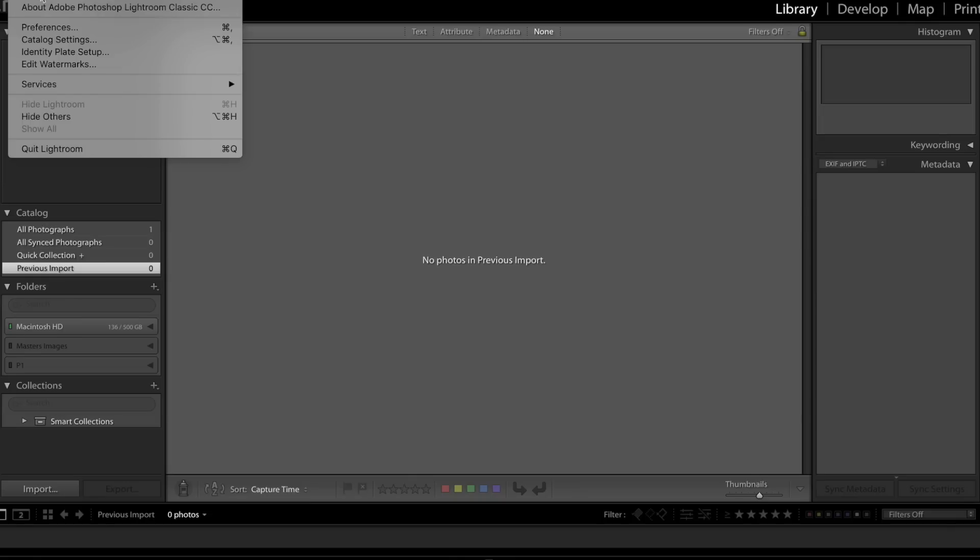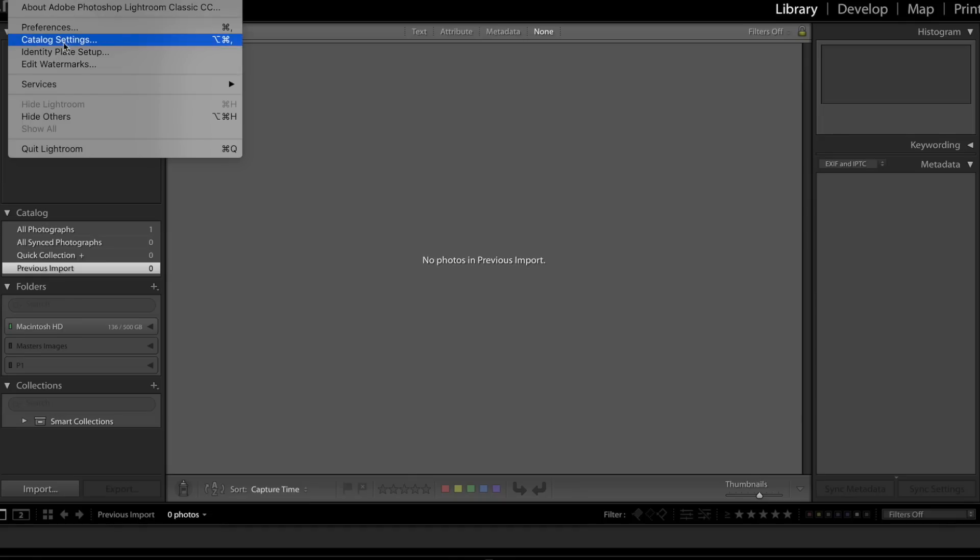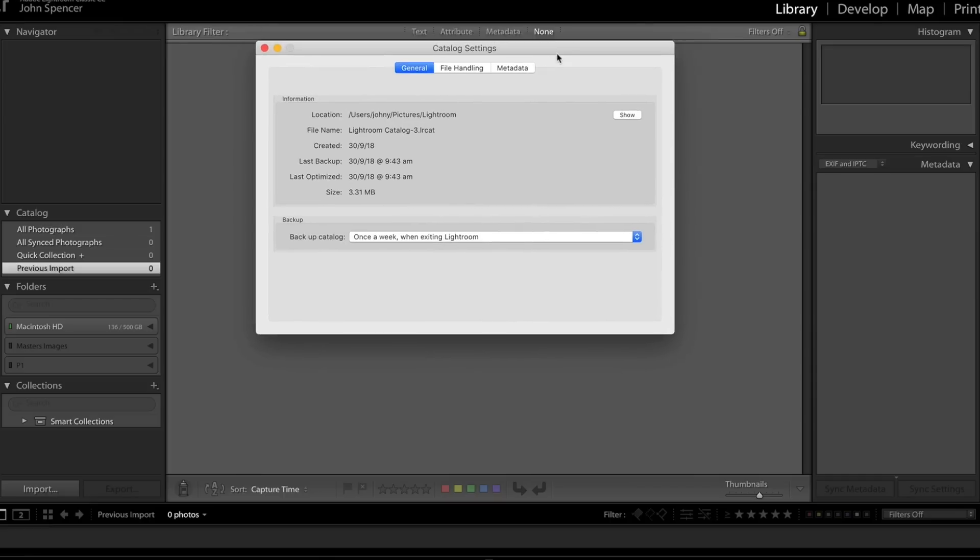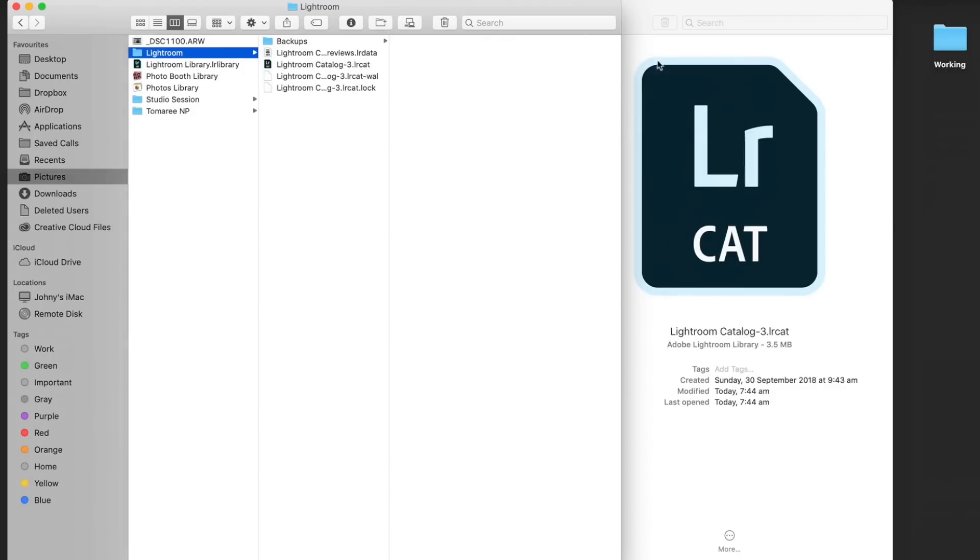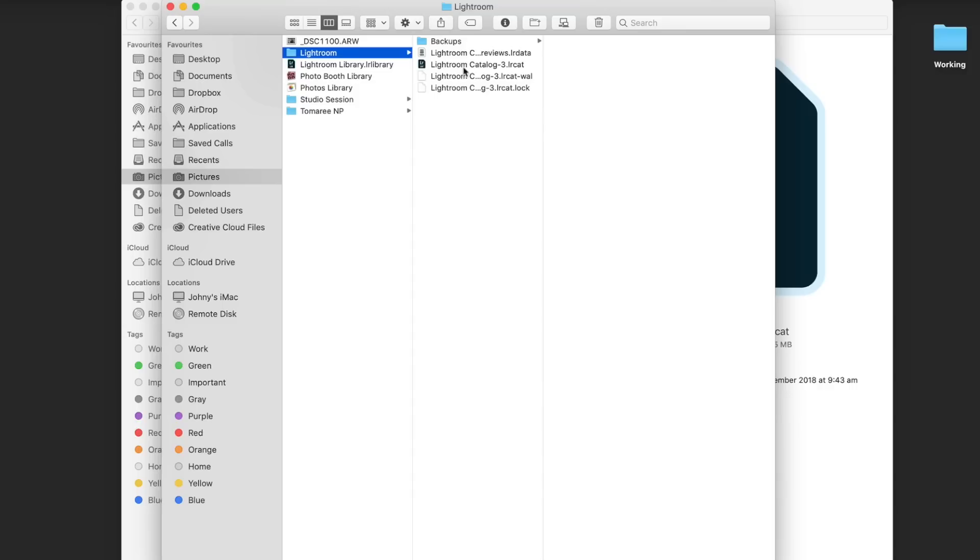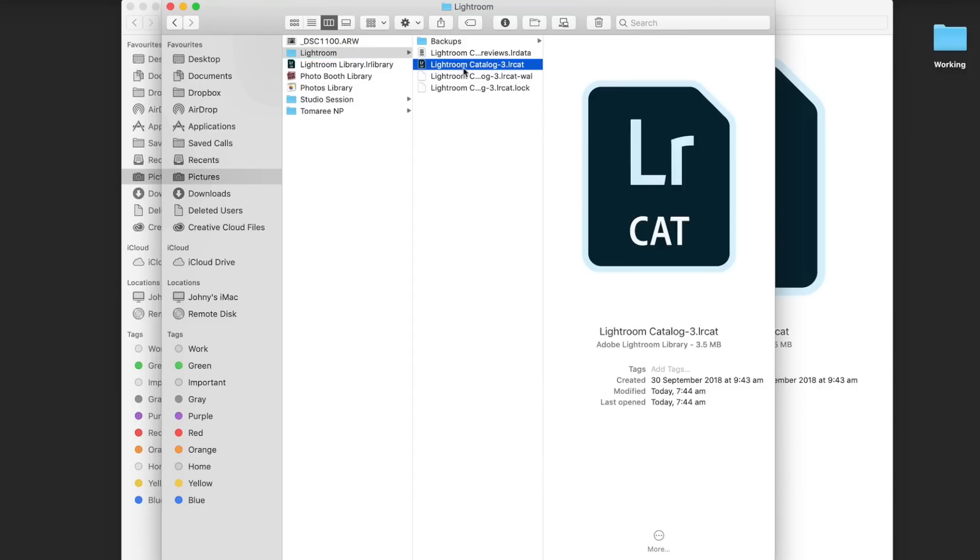So if I go up to Lightroom up here and I go down to Catalog Settings, it's going to bring up this little window here. You can see from here, there's a couple of things it's telling me. This is the information about my catalog: the size, when it was backed up, when it was created, the location of it. So once we click the Show button here, it's going to throw me over to the Finder and show me where my Lightroom catalog is. And here you can see this is where it's located. So this is the main Lightroom catalog file.